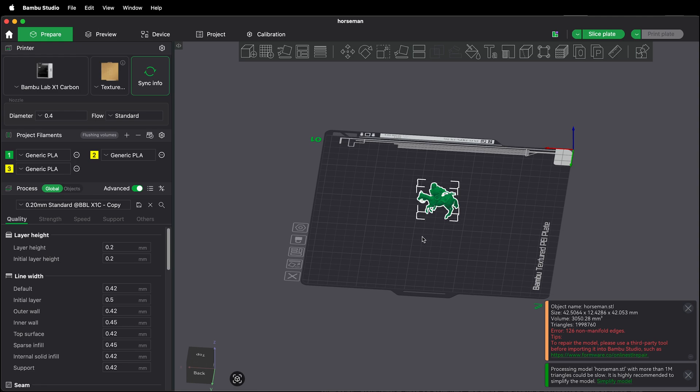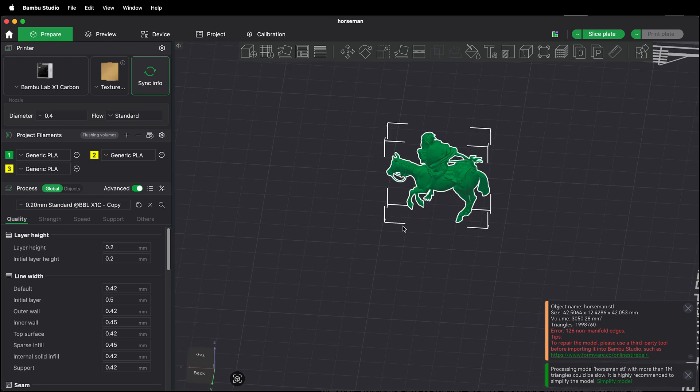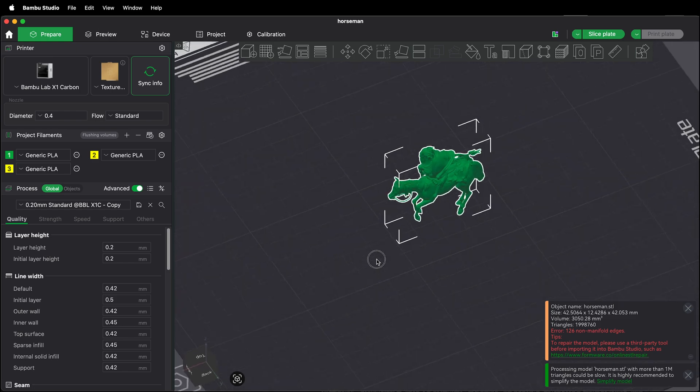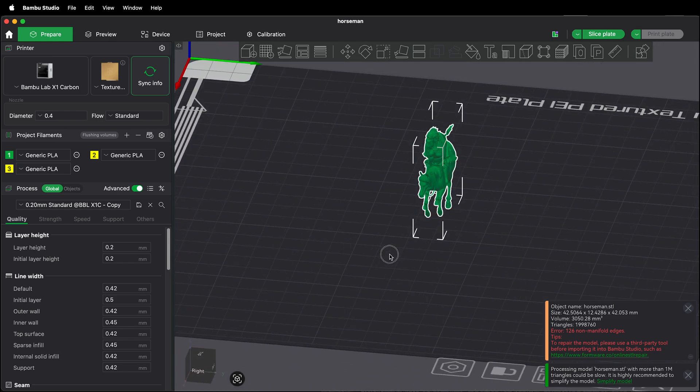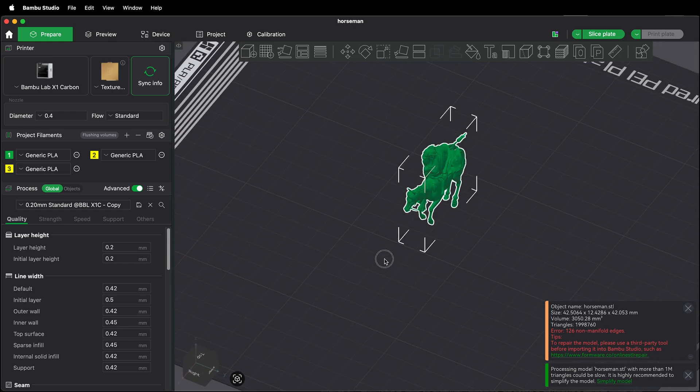You can scale your model either in the software that you're modeling in or scale it in Bamboo. Just remember that STL files and OBJ files have no inherent units. They're to scale but they don't have any units. Bamboo Studio assumes everything's in millimeters.